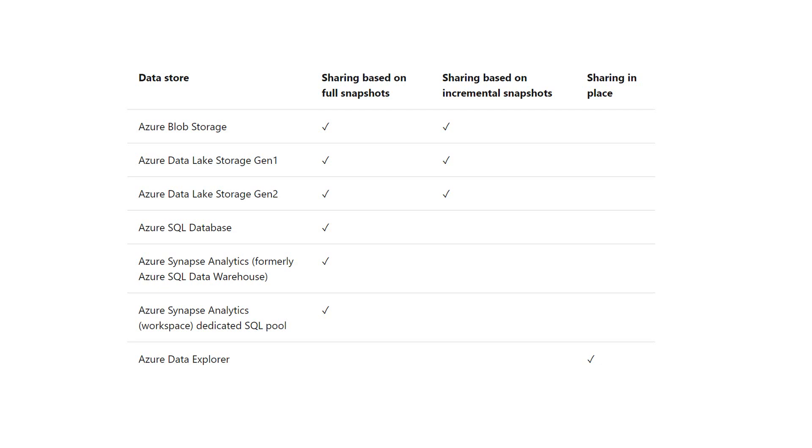In this slide, I want to show you what data stores are and how they can be shared with Azure Data Share.